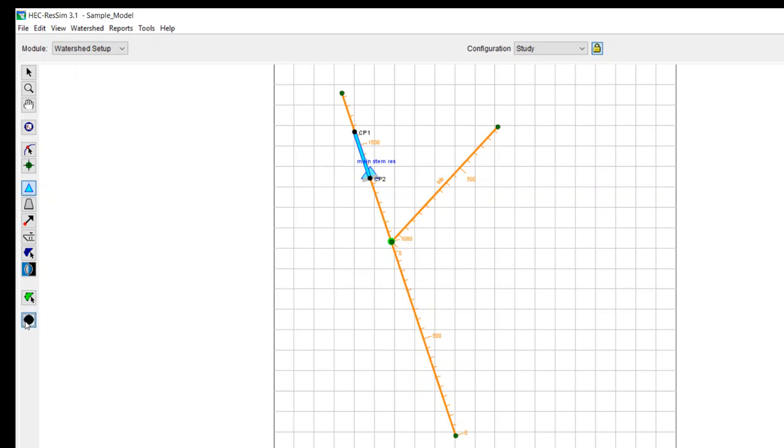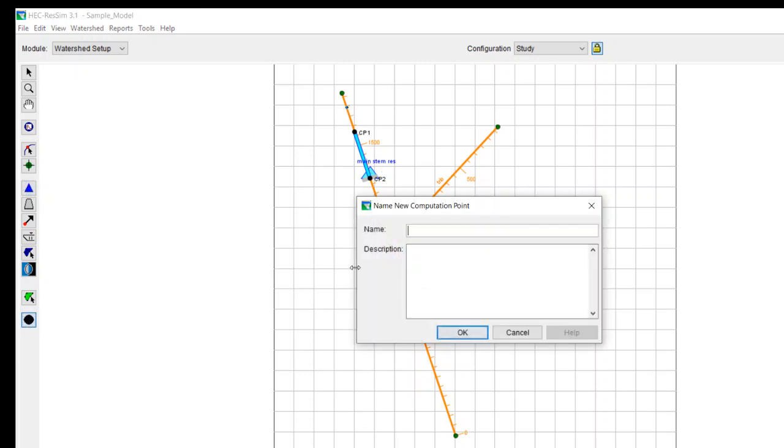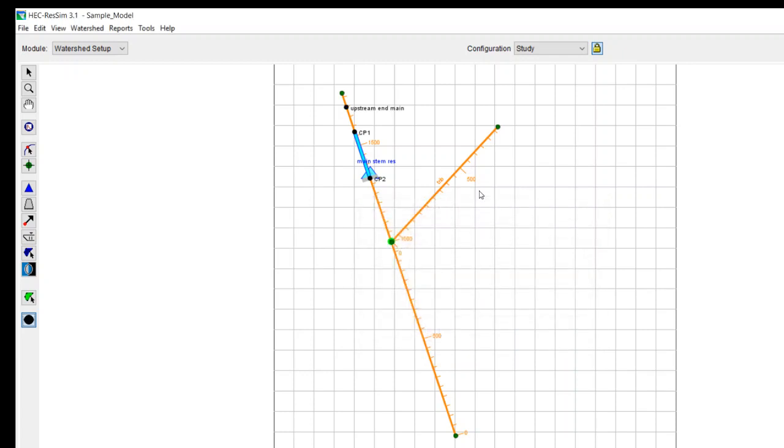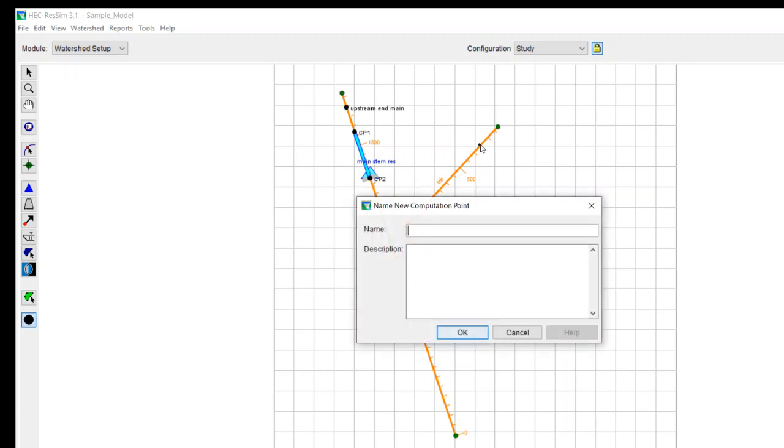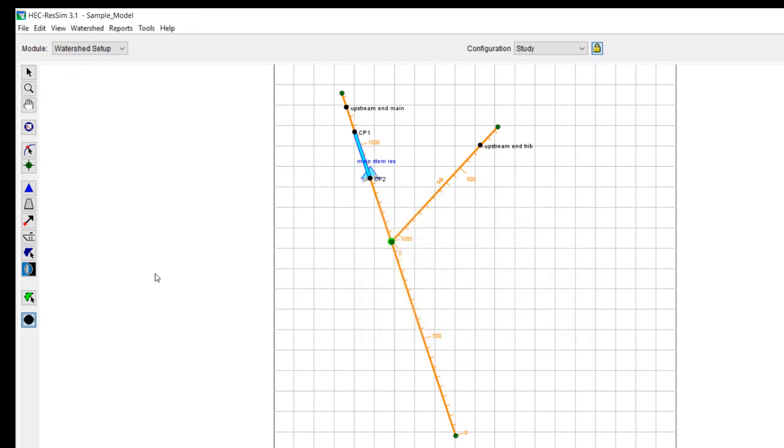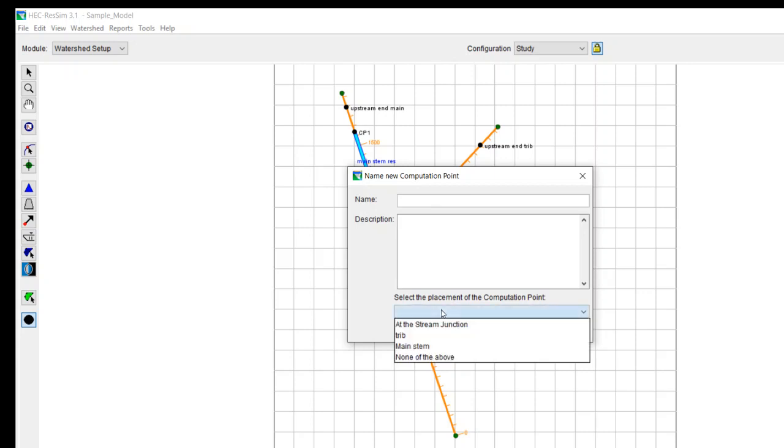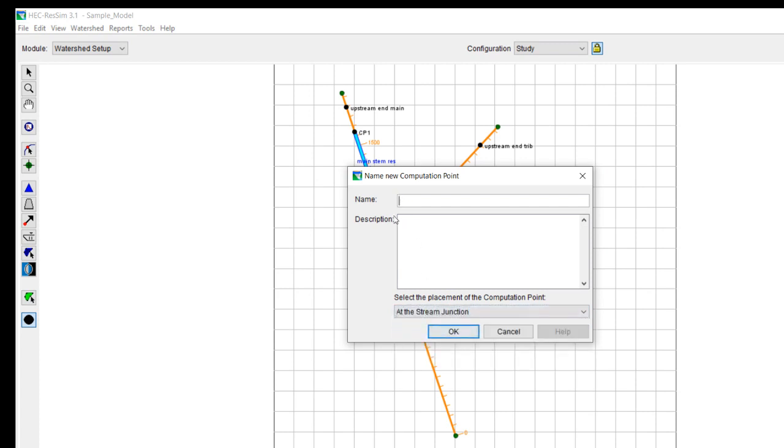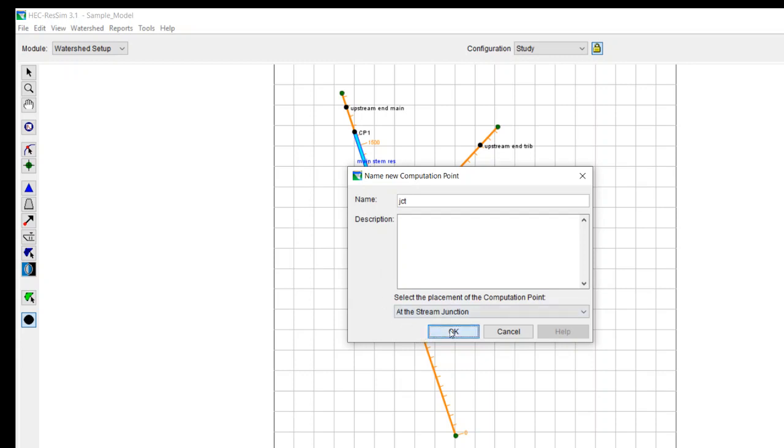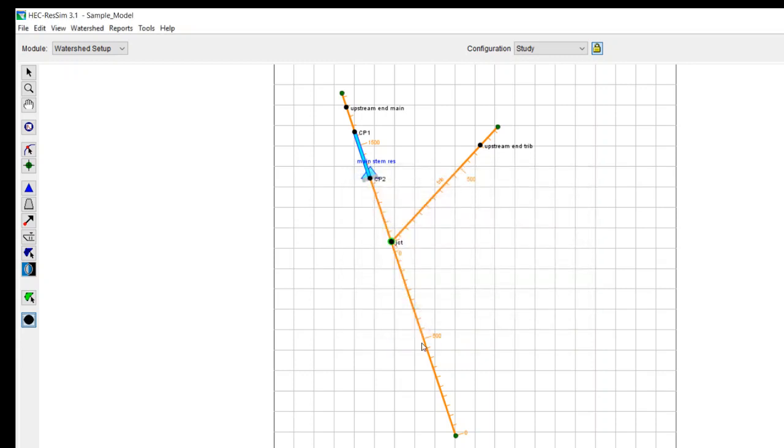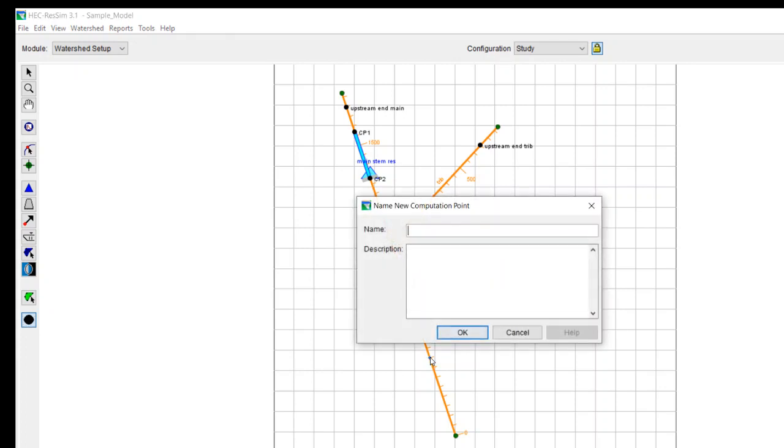And I can put in some of these computation points. You want to make sure that you put one at the upstream end of your main stream and also any tributaries. We need flow that comes in at the upstream end of the main stem and tributaries. So we'll call this upstream end trib. I also like to put one at this junction here, because I want it right at the upstream junction. Give it a name, and it'll just help to draw in my routing reaches.